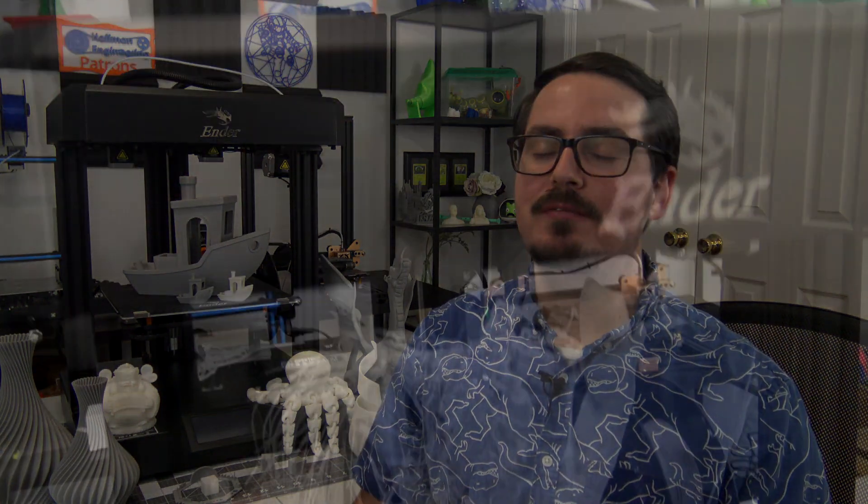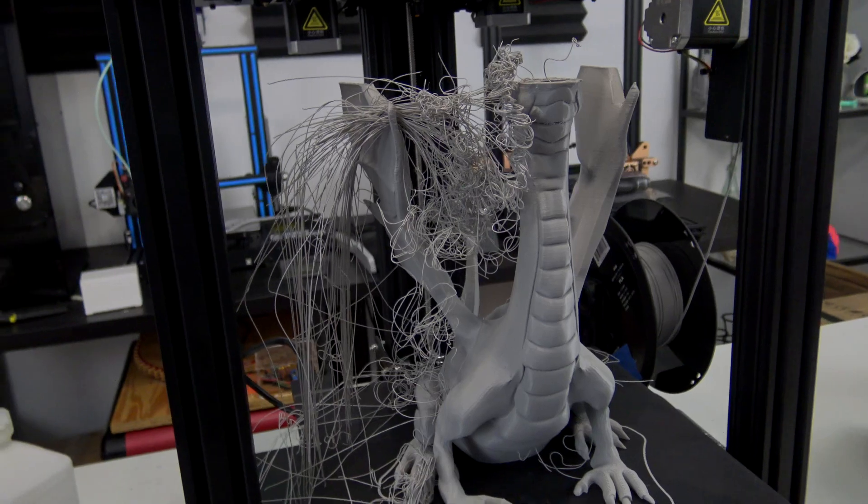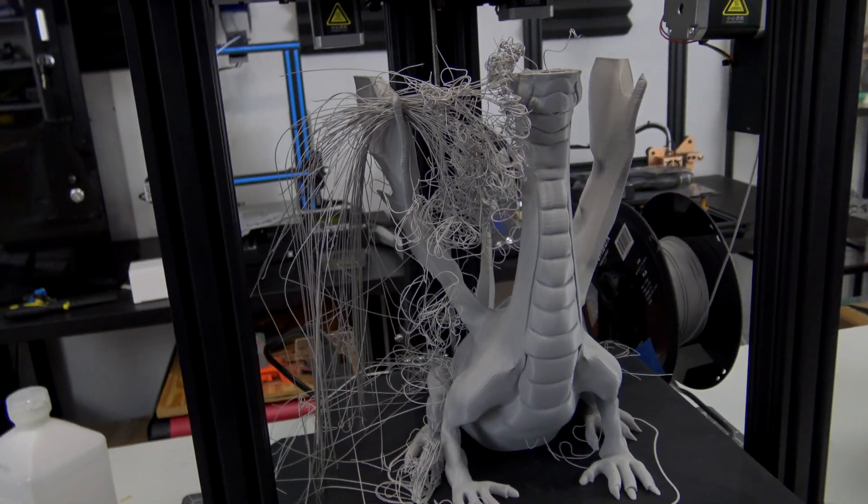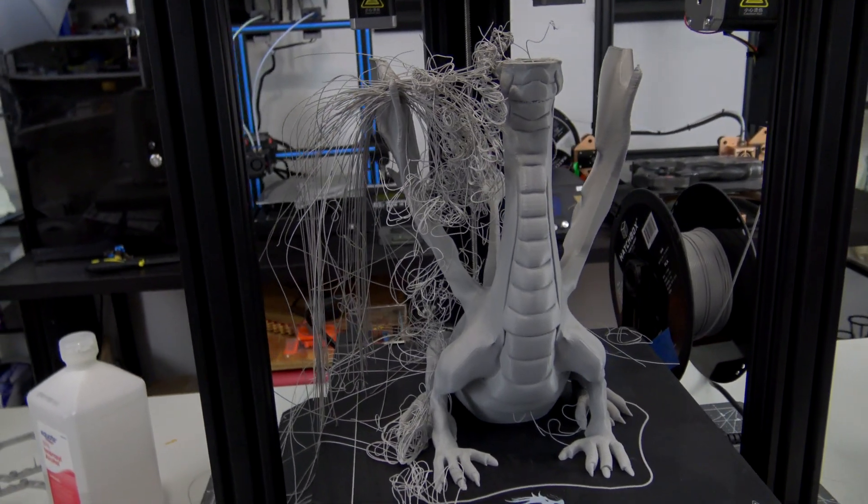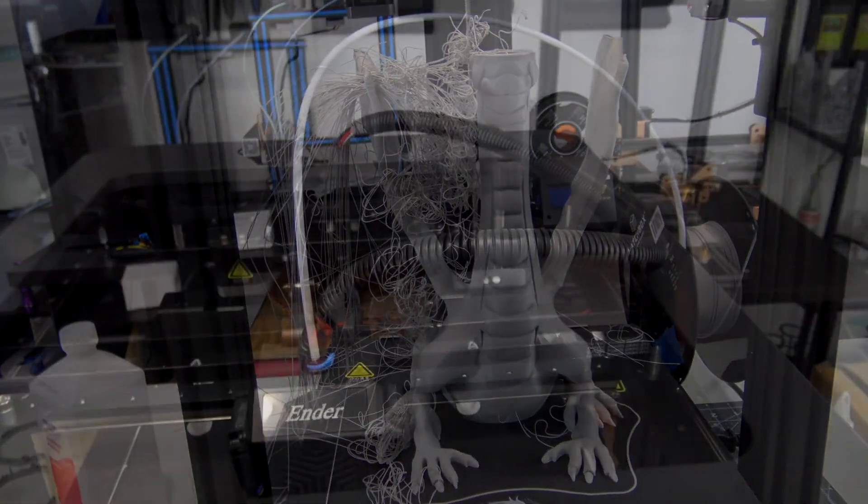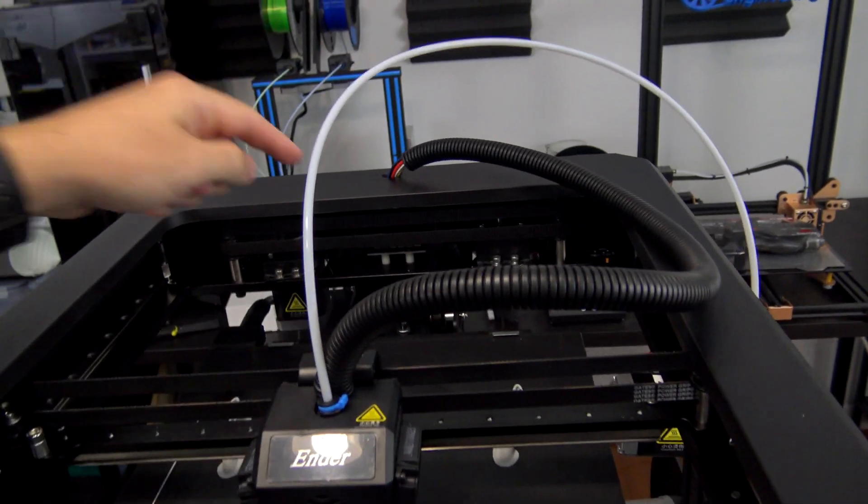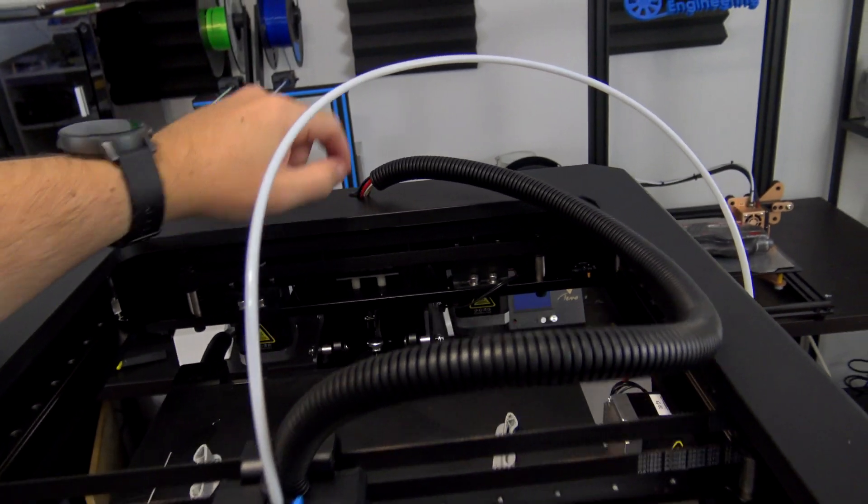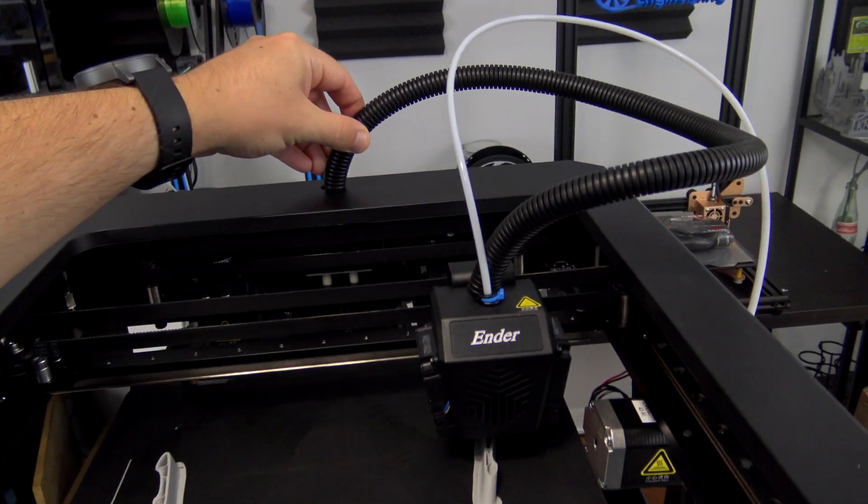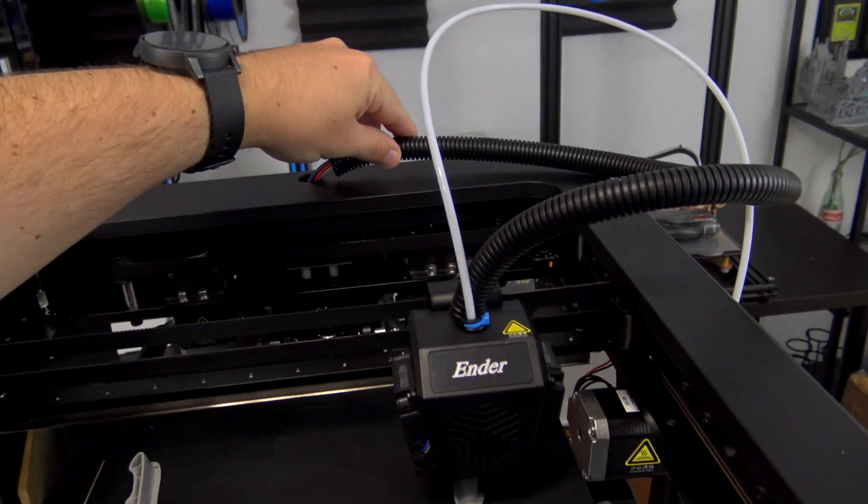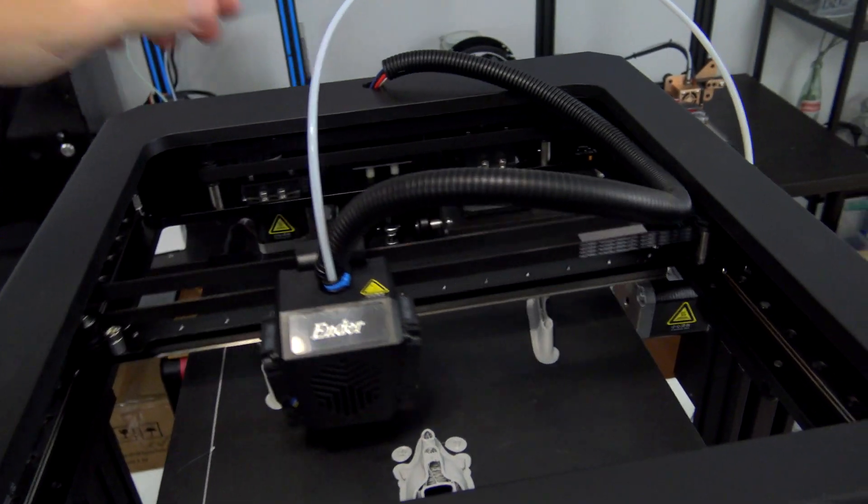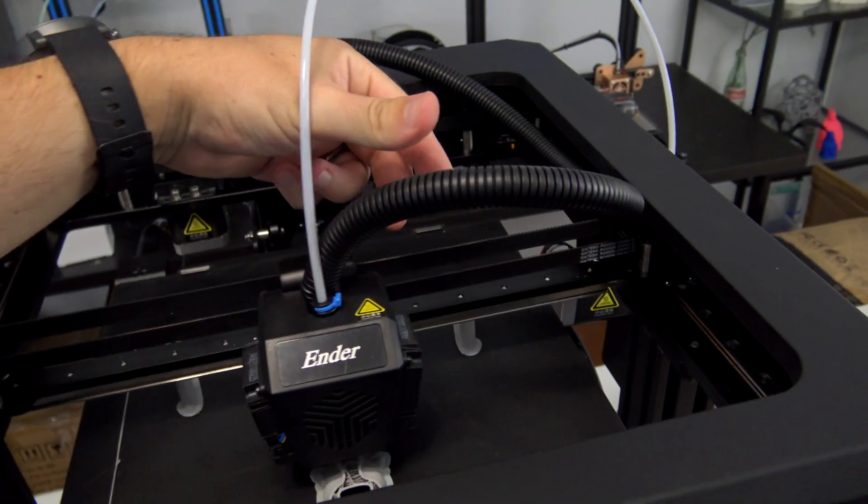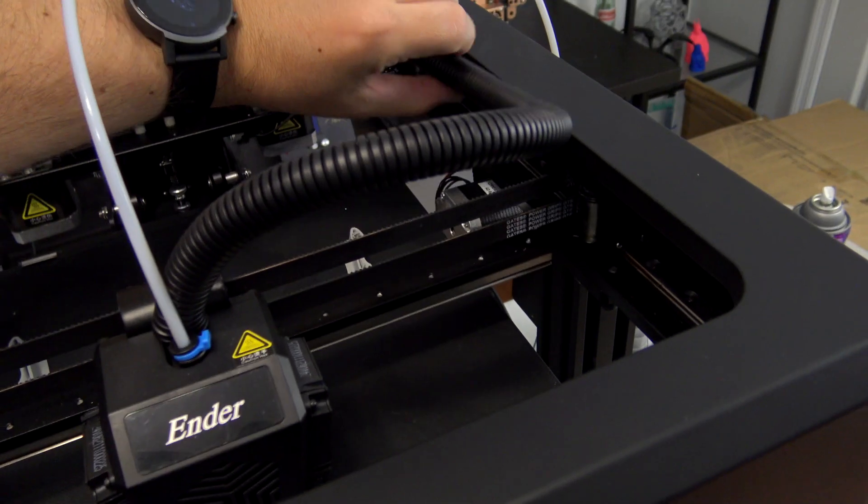I did run into a couple of issues while testing the machine. As I mentioned before, the Dragon failed about 14 hours into the 15 hour print. It left this beautiful piece of spaghetti though. What I believe happened was that the cable protector for the hotend came loose during the print. During assembly, the protector is just shoved into a hole at the top of the printer. The protector came loose, allowing the cables to fall into the gantry.